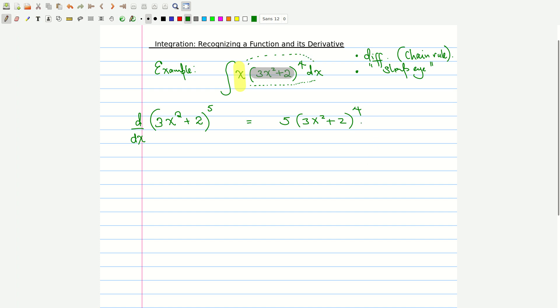Continuing the differentiation: we drop the power, write whatever is inside the parenthesis, reduce the power by 1, then multiply by the derivative of whatever was inside — which is the derivative of 3x² + 2, giving us 6x. Rearranging, we get 30x(3x² + 2)⁴.